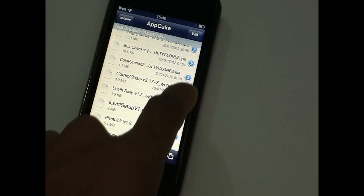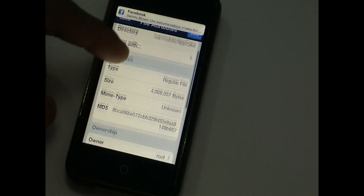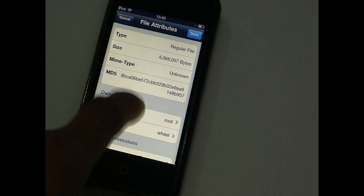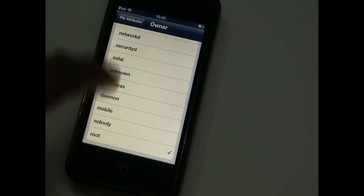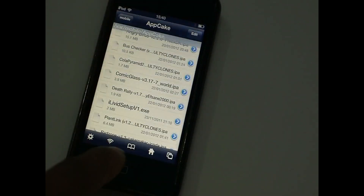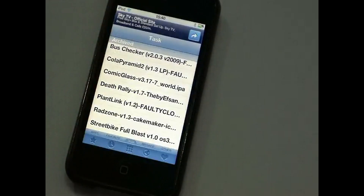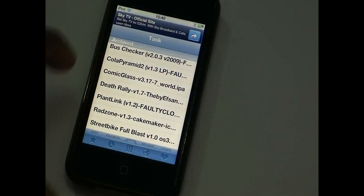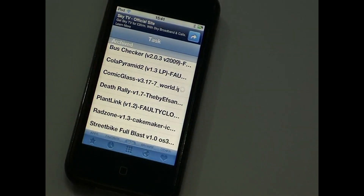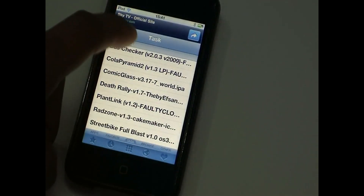There you'll see all the apps you have downloaded. Go ahead and click on the blue arrow — not on the app icon, the blue arrow. Scroll down a bit and under ownership it says owner 'root' — click on that and change it to 'mobile'. Go back, click done, exit, and then go back to AppCake and install the app. Click install and it says installed.